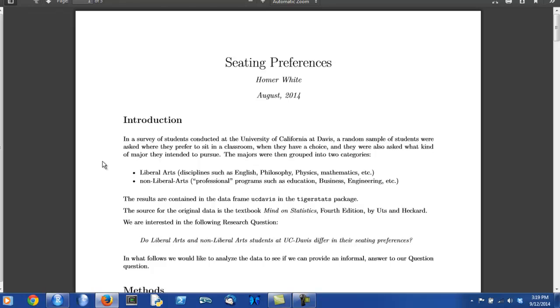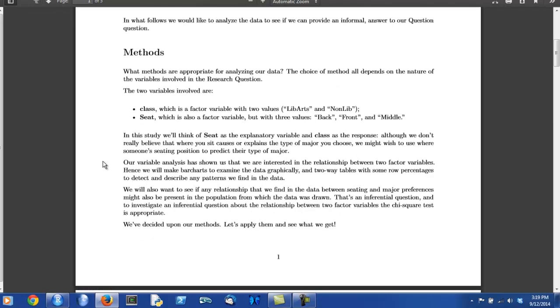Remember that the introduction simply introduces the reader to the data set that you plan to analyze and to the research question that is particular to your project. The method section is where you perform your variable analysis in order to decide what descriptive and inferential methods are appropriate to studying your research question.